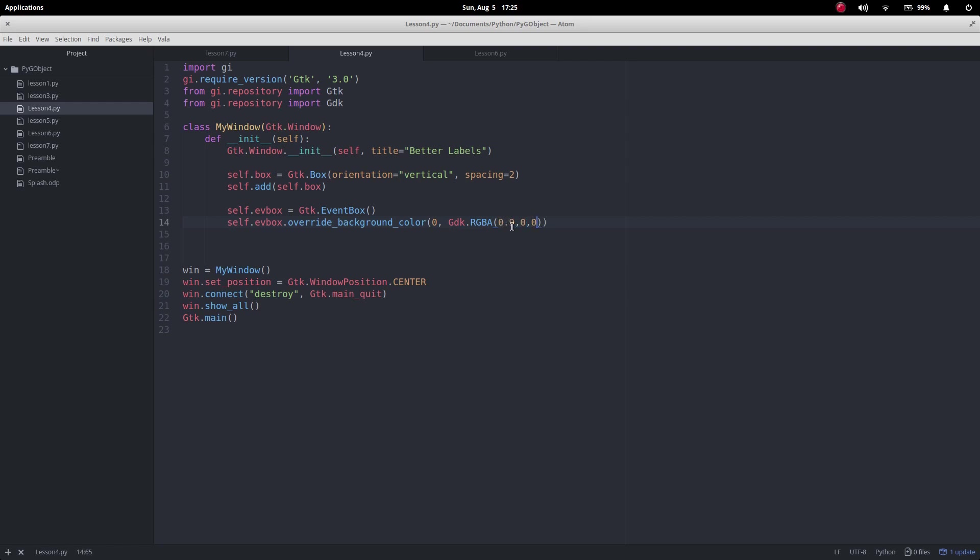And then we can decide how much you can see through this, kind of makes it how transparent it is, so I'm going to make it completely opaque.